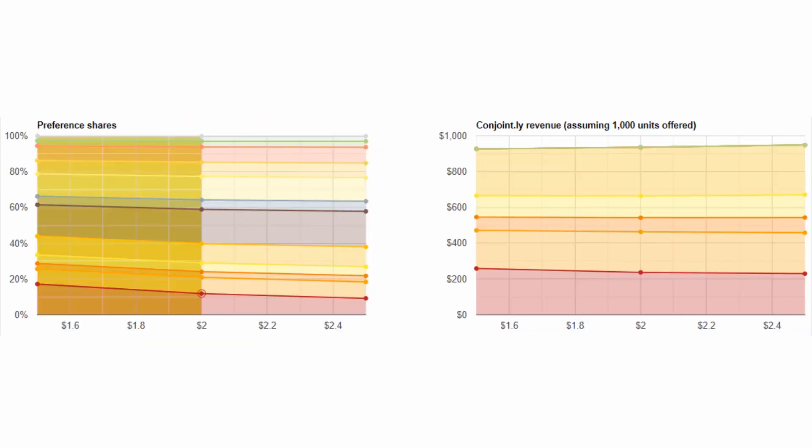The price elasticity output shows the specific coefficient of price elasticity of demand calculated for each of our NPDs using our simulation chart. This helps us to understand how market volume will perform at the different price points we use to test our NPDs. Our example shows that demand is elastic for our Conjointly kiwi flavor, and that revenue does not vary greatly, regardless of price point.